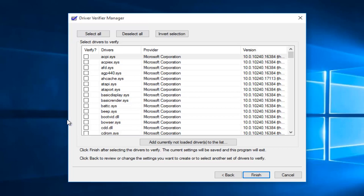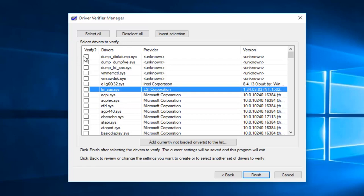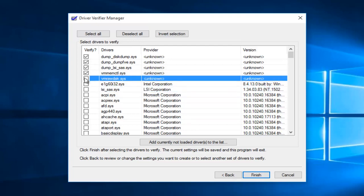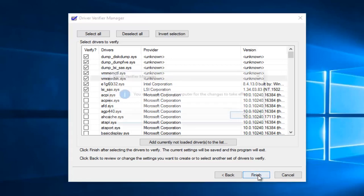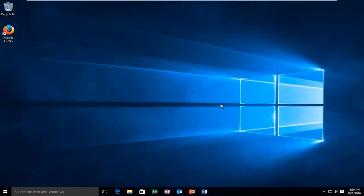I would advise against trying to verify Microsoft drivers. In order to sort by provider, you can just click on the provider button and it will sort in descending order. Rather than selecting any Microsoft Corporation drivers, we're just going to select the ones that are non-Microsoft, otherwise known as third-party drivers. Select all of those, and then left click on finish. You'll receive a pop-up saying you must restart this computer for the changes to take effect. Left click on OK. Upon reboot, the driver verifier will be enabled on your computer.